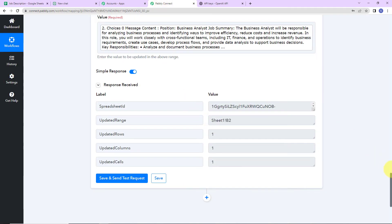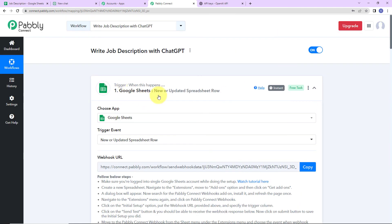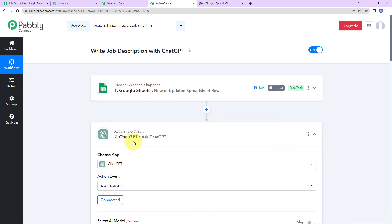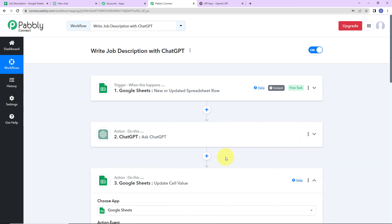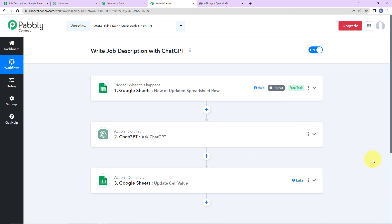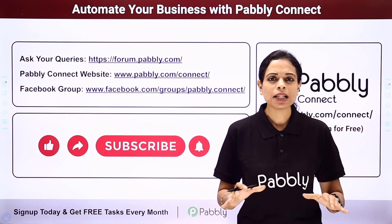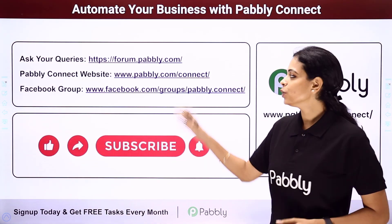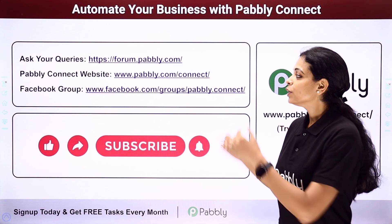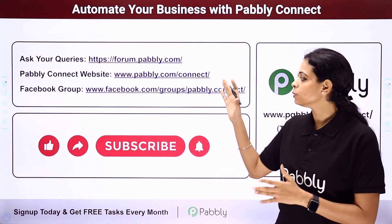Taking you back to Pabbly Connect, let's quickly recap what we have done. Our trigger application was Google Sheets with the event 'New or Updated Spreadsheet Row.' Our first action application was ChatGPT with the event 'Ask ChatGPT.' Our final action application was Google Sheets, where we updated the cell value. I hope this is absolutely clear. If you have any doubt, you can refer to the workflow given in the video description, clone it, and start processing immediately. For specific integrations, you can always write to us at forum.pabbly.com or visit www.pabbly.com/connect.